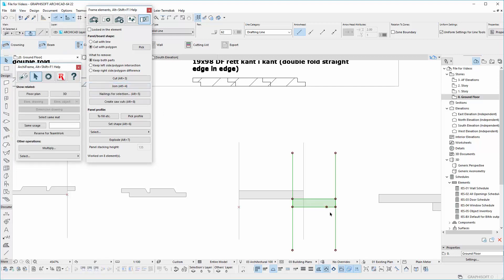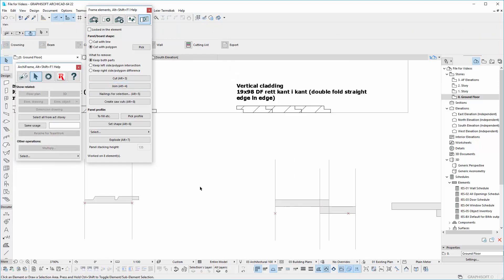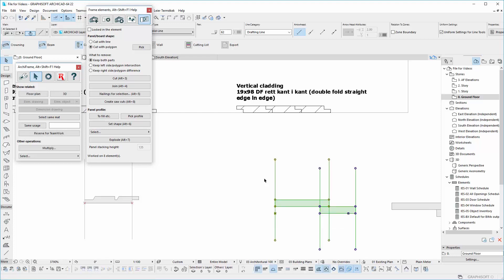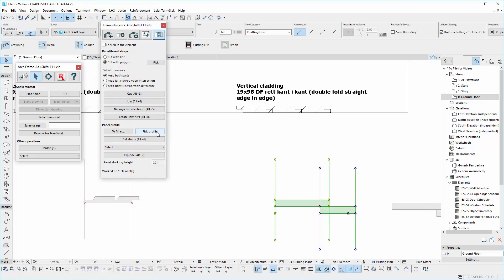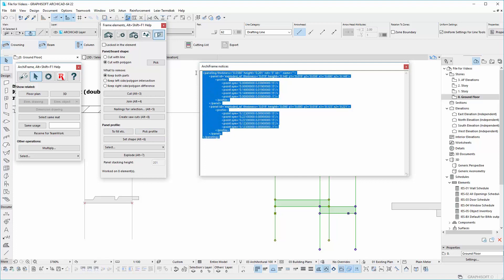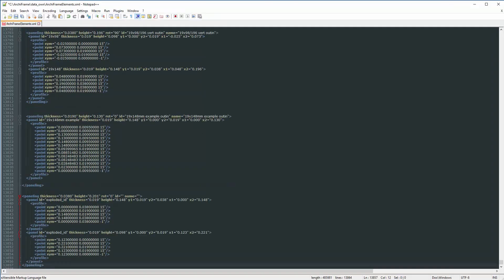After you set the profile according to the drawings and the views, it is time to add into the XML file. Select the profile or profiles, and by pressing Shift while clicking on Pick Profile, copy and paste the XML text to ArchFrame element changes or ArchFrame elements.